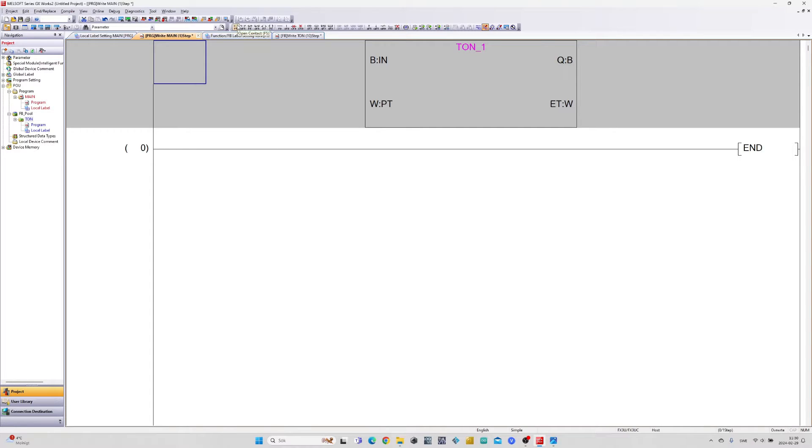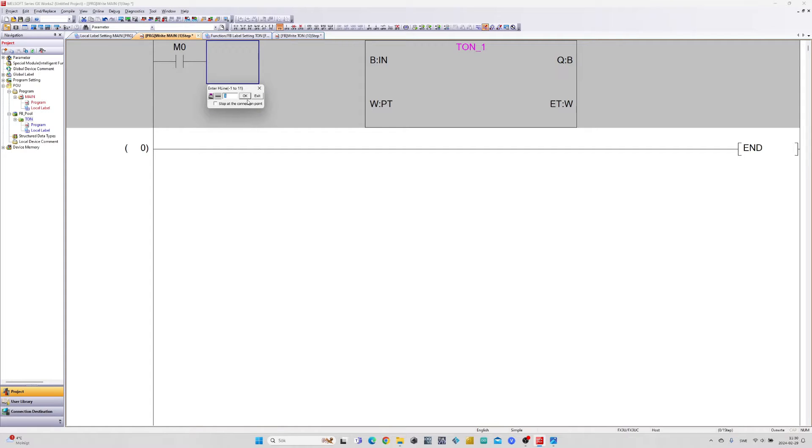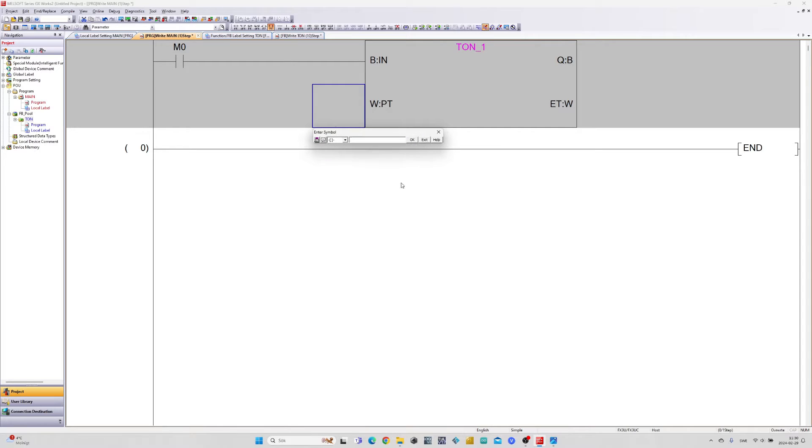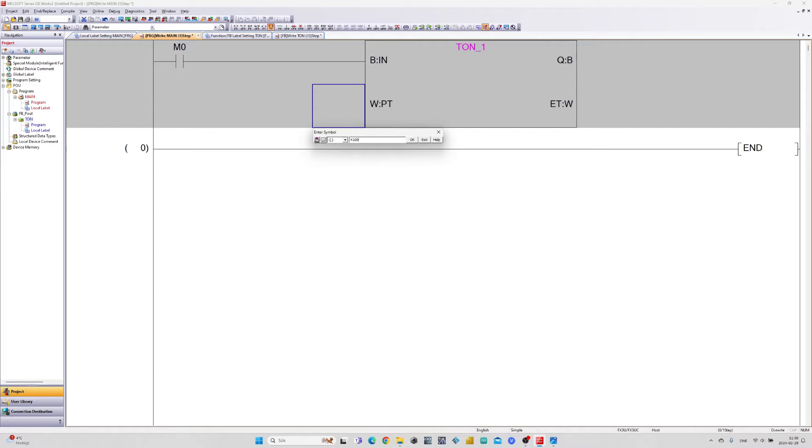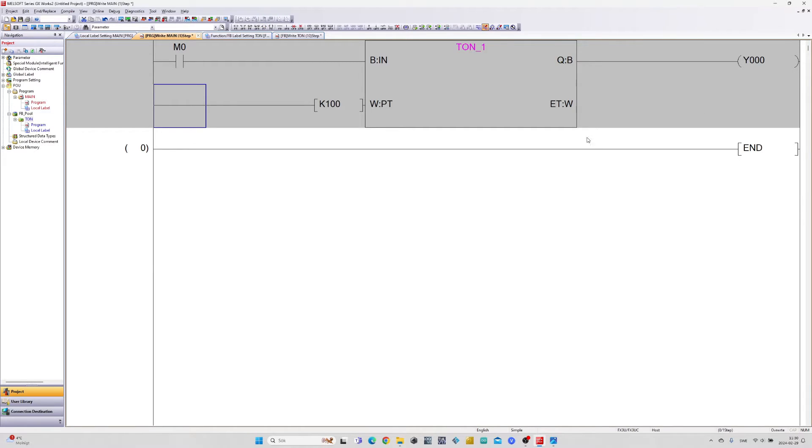I will add one memory bit to my input and an application instruction to PT and add a value for how long the block should count for. On the output I will use Y0 from my PLC. And on ET I will just add a tag that can keep track of the elapsed time.